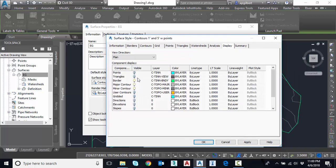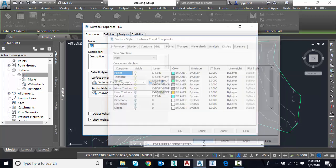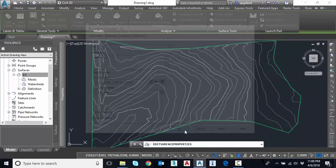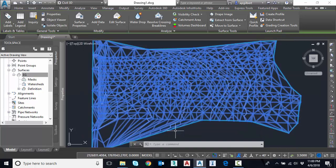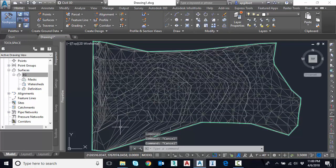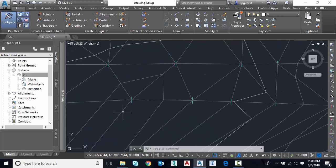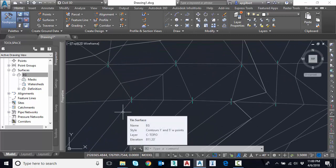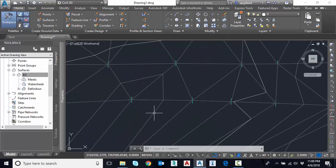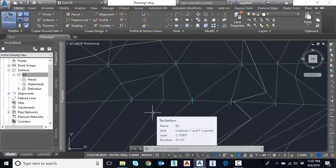With points maybe. I'm going to go under display. And I can turn on triangles and points. Both maybe. I can leave on or off contours. It doesn't matter. And I can display.